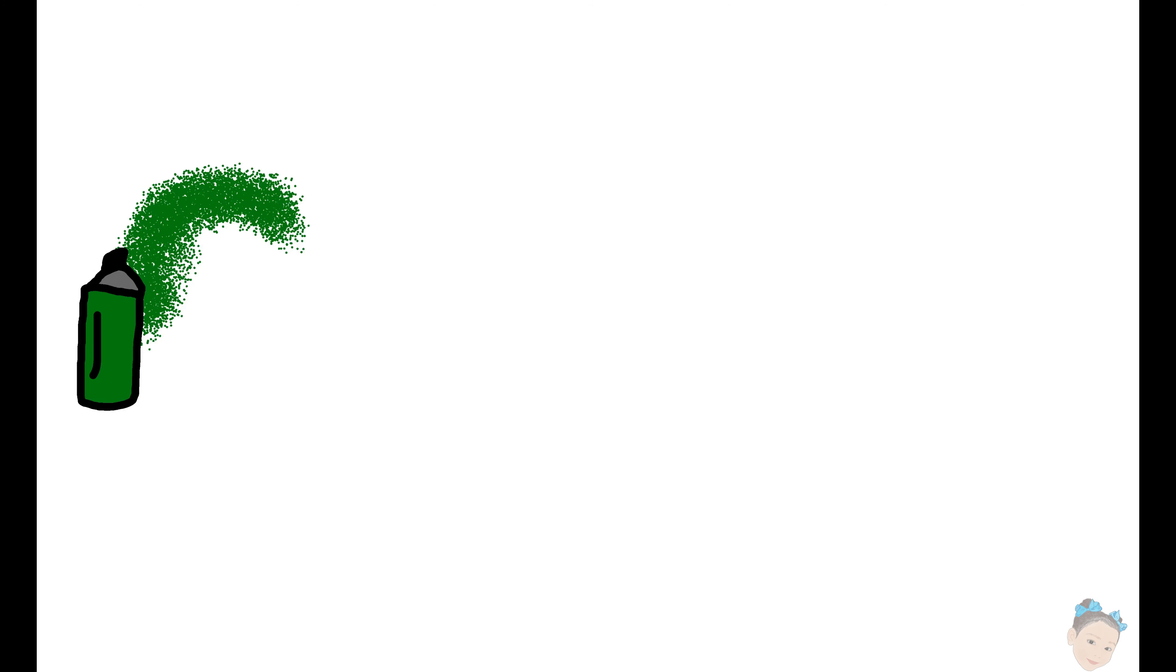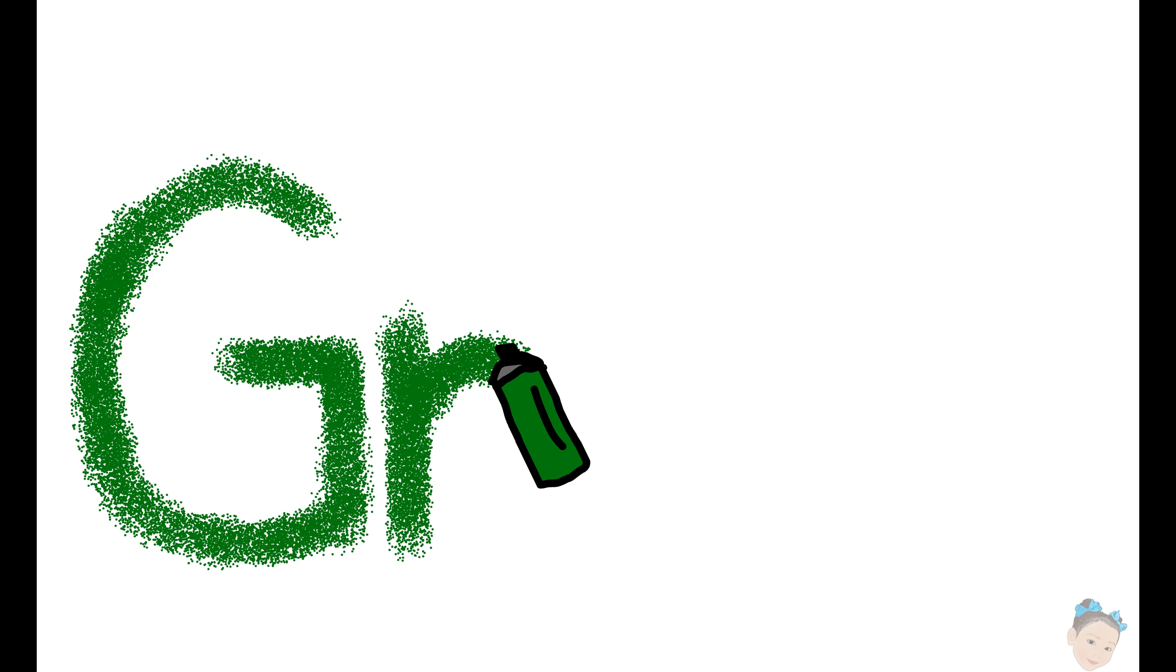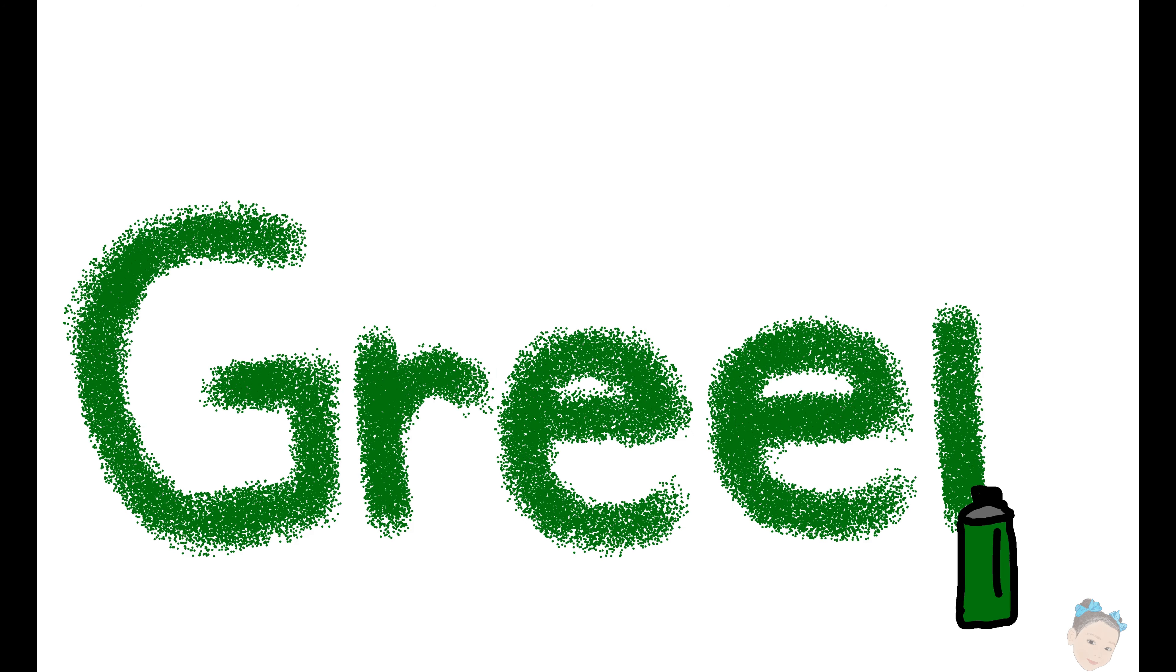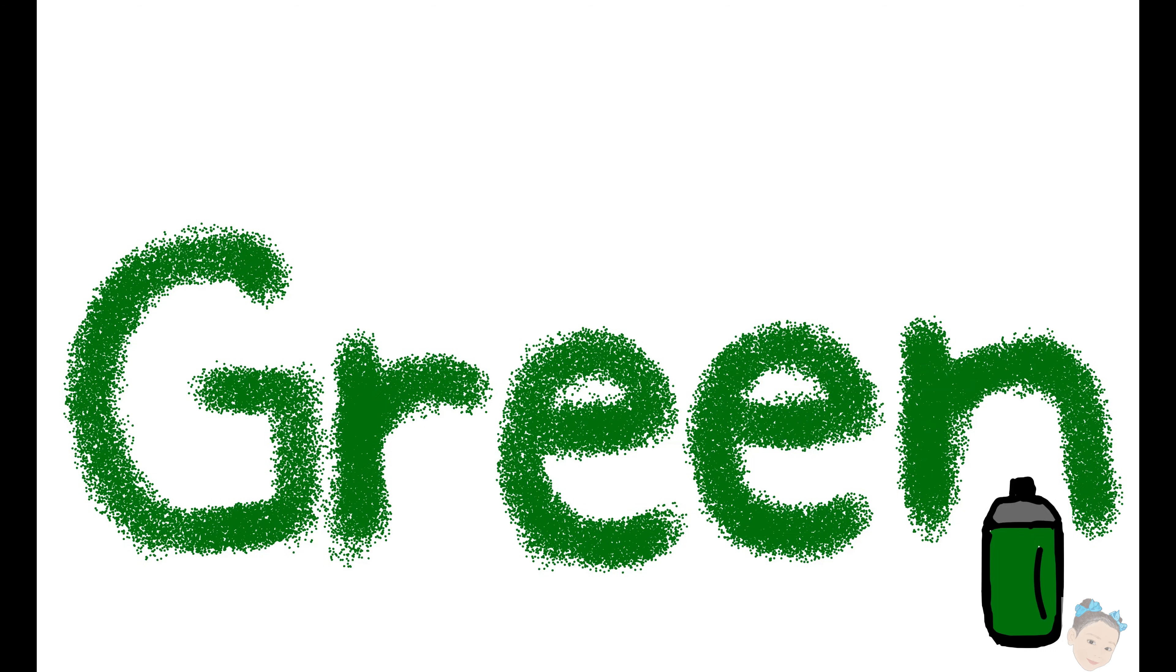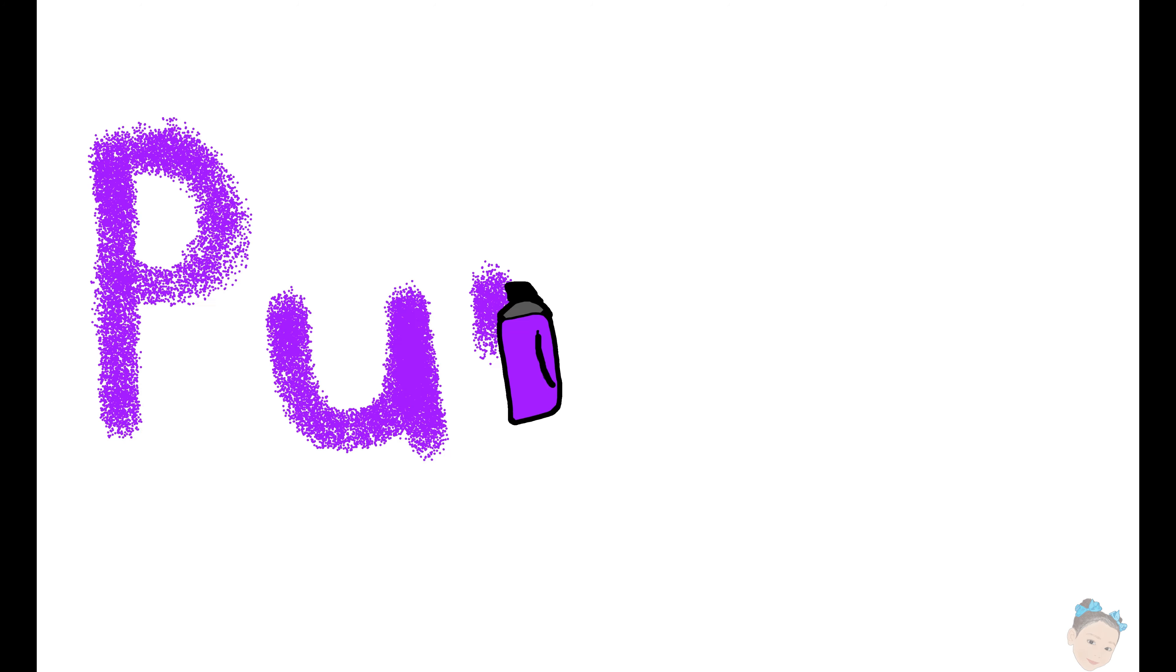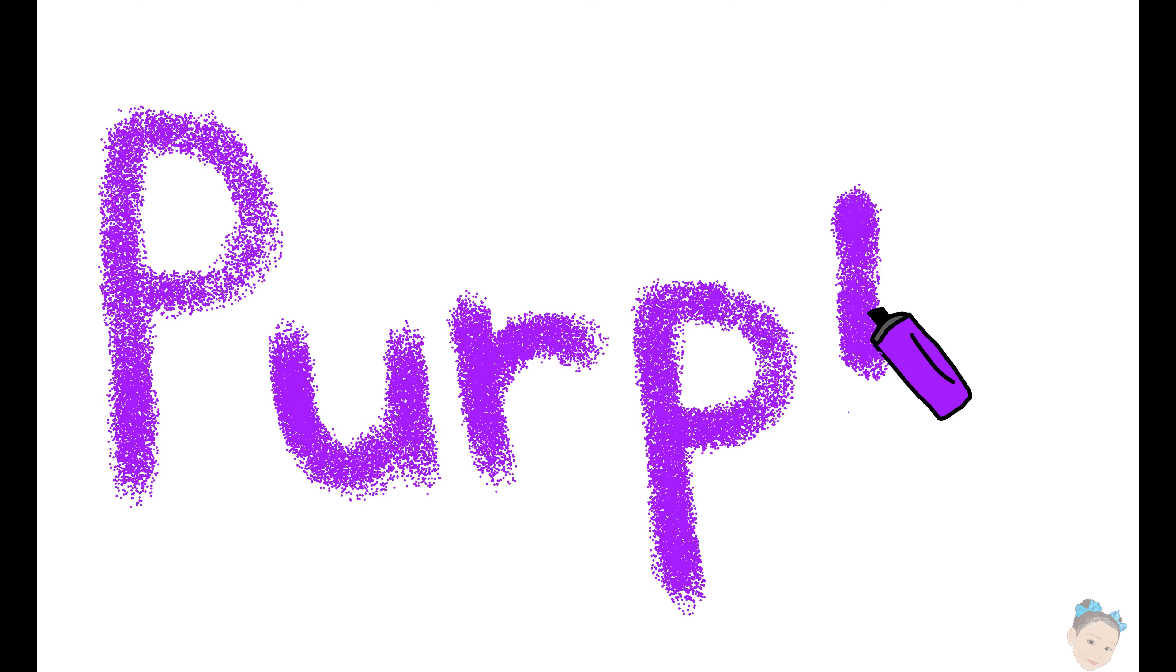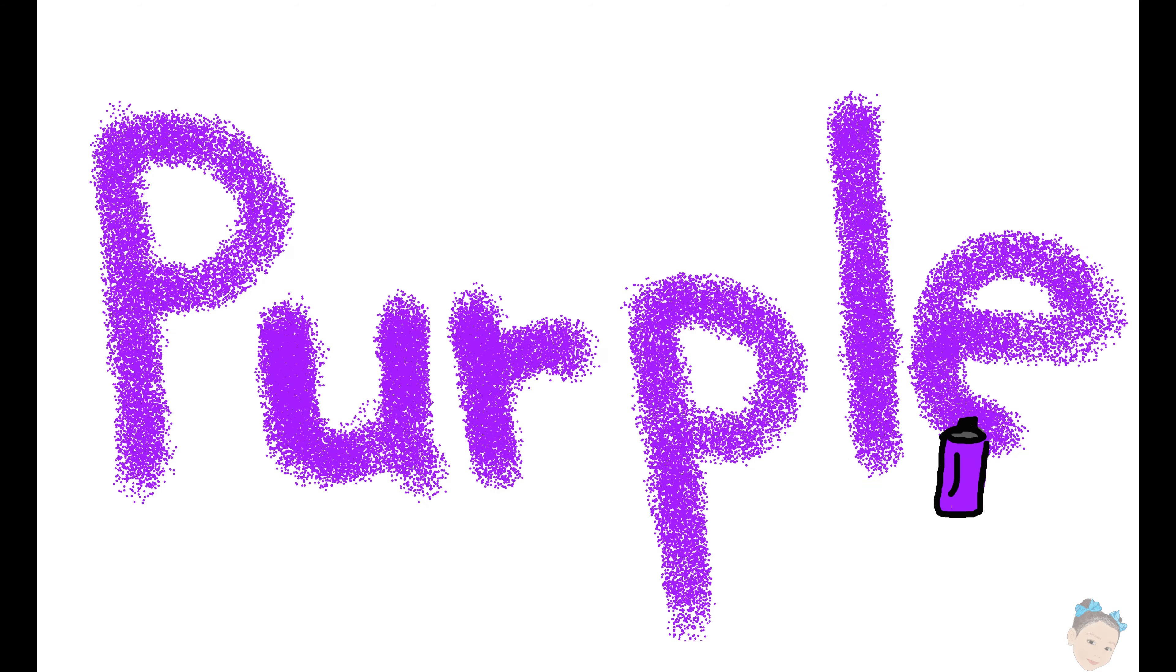G, R, E, E, N, green. P, U, R, P, L, E, purple.